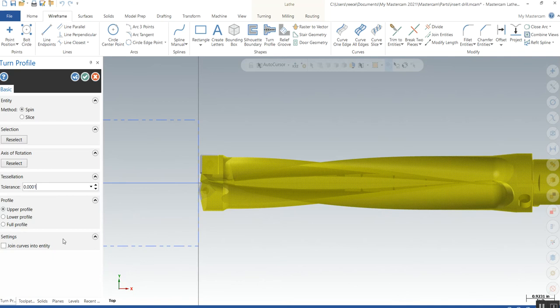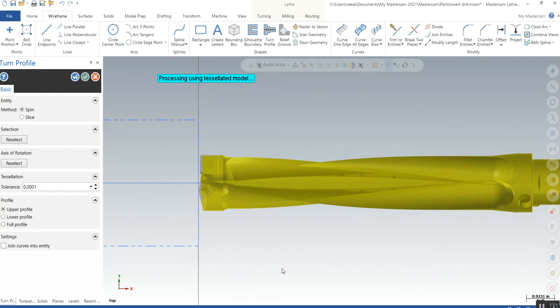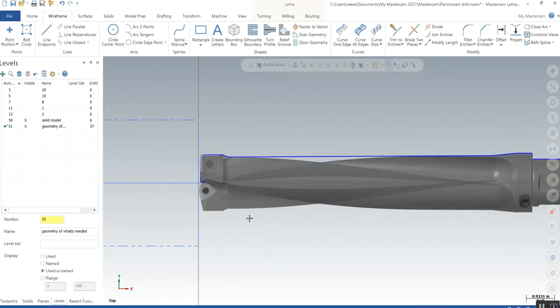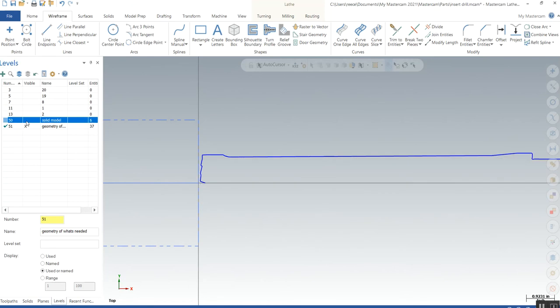It's not going to be a closed loop because it's on centerline, but it will give me my outside holder.